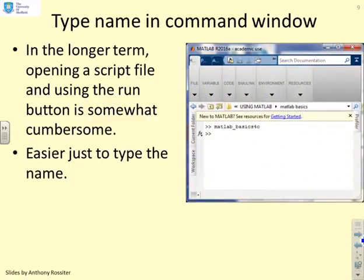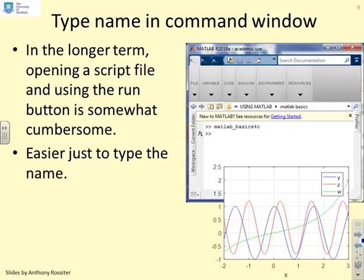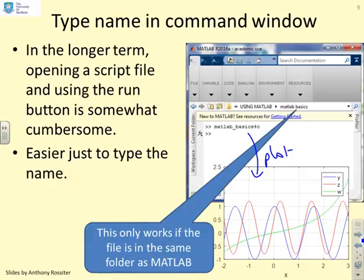You can run a script file simply by typing its name in the command window. Here's an example — this particular file produces a plot, and it just runs. You'll find that's often the easiest way. But here's a key problem: it only works if the file is in the same folder as MATLAB is currently in. You have to ask yourself: is the file in that folder? You can check using the Current Folder tab.